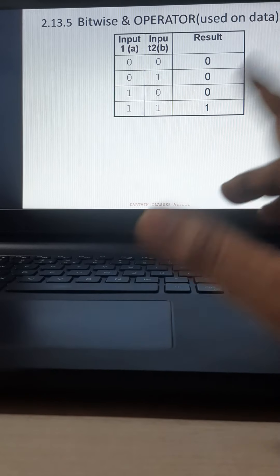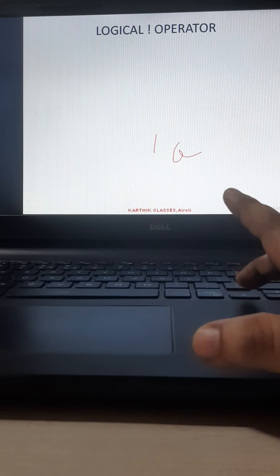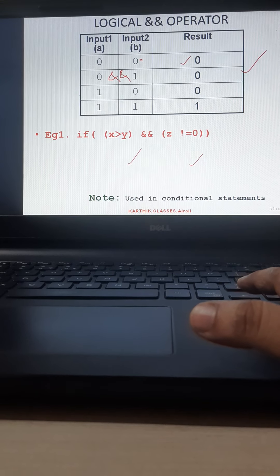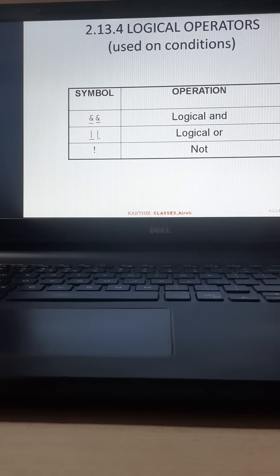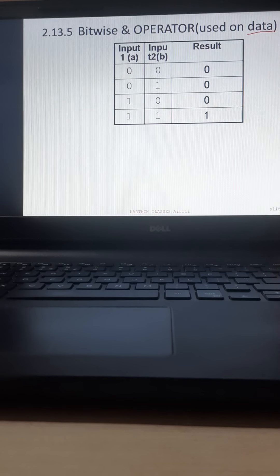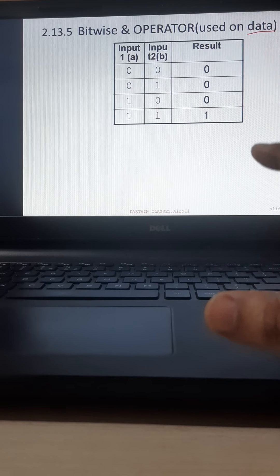Now for bitwise AND — you will ask: both bitwise AND and logical AND use ampersand, right? But for bitwise AND, you use the ampersand only once, and it is used on data. Remember, bitwise operators are used on data, not on conditions. Logical operators are used on conditions. For bitwise, the given data entered from the keyboard is in decimal, and when entered into the program, it is first converted into binary form and then the operator is applied.